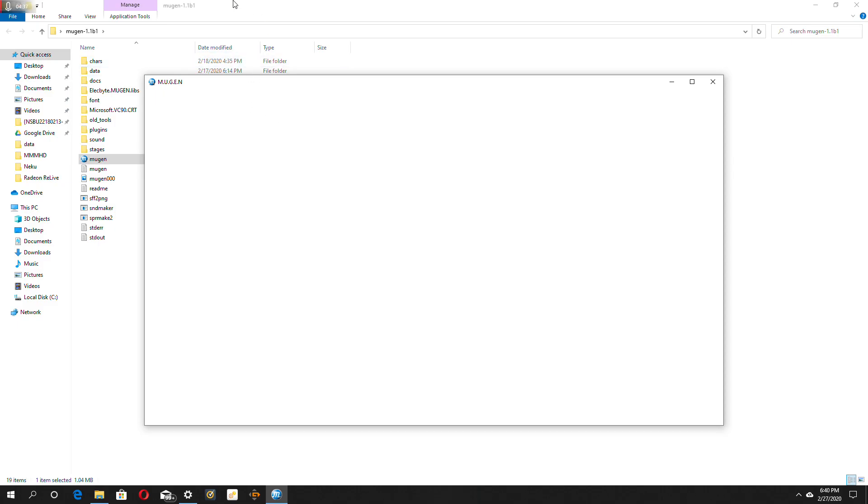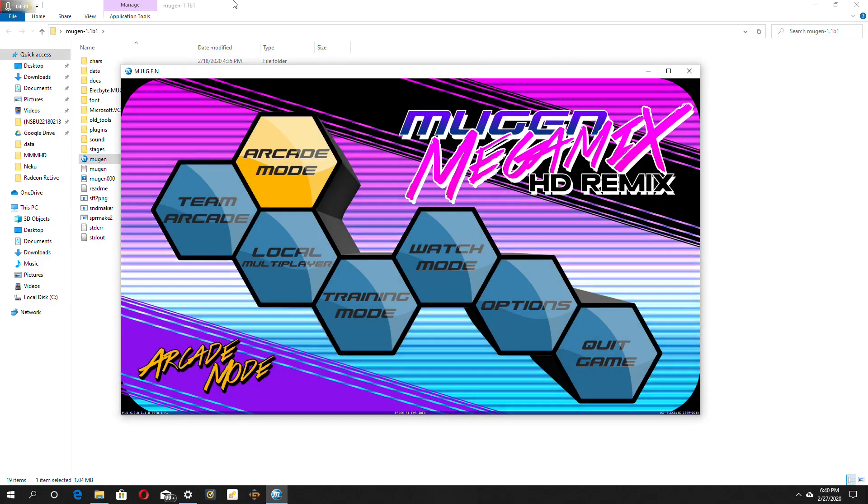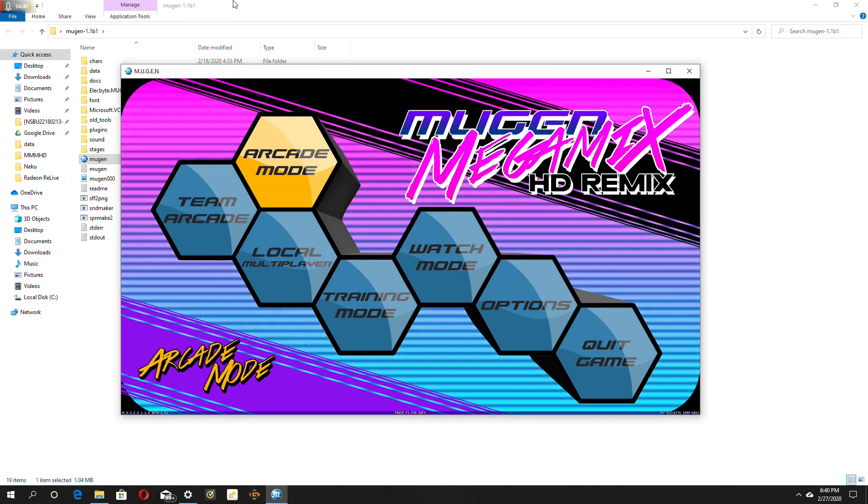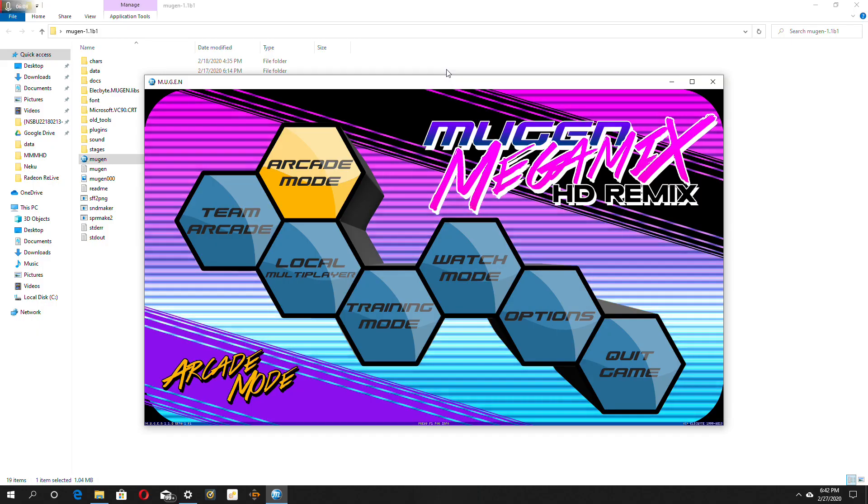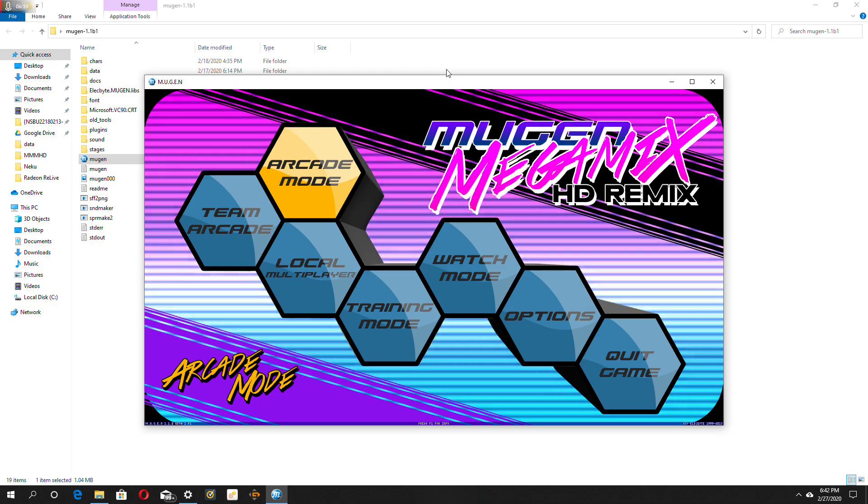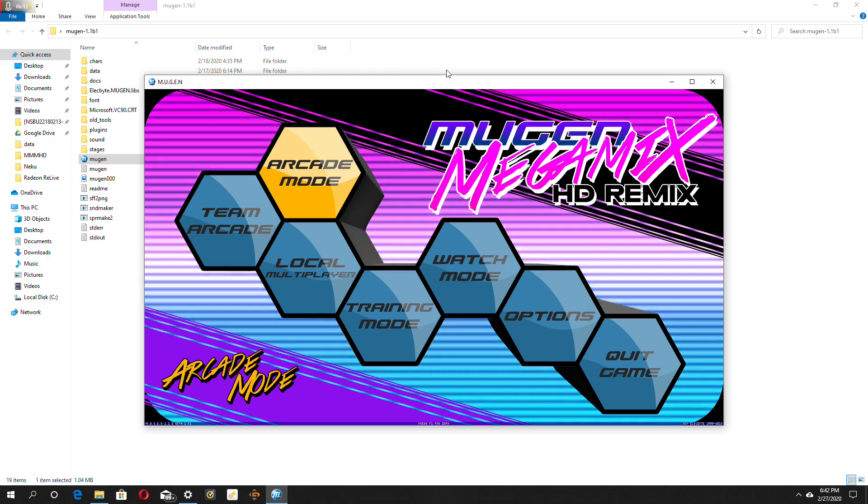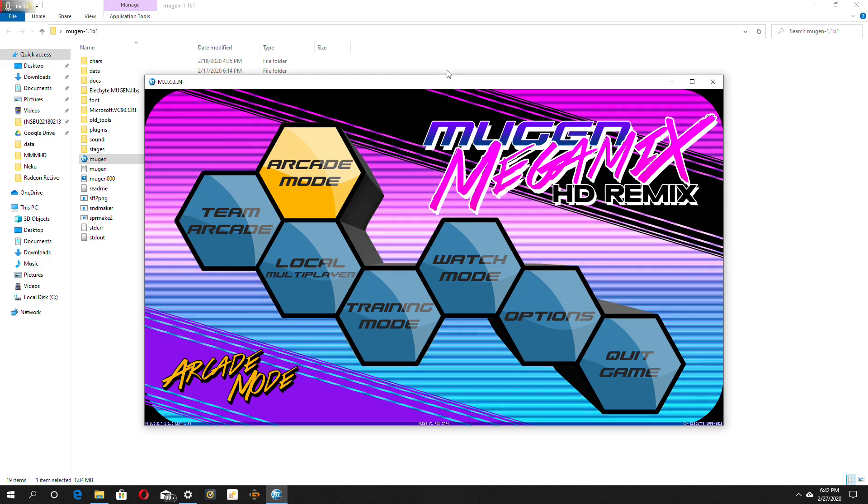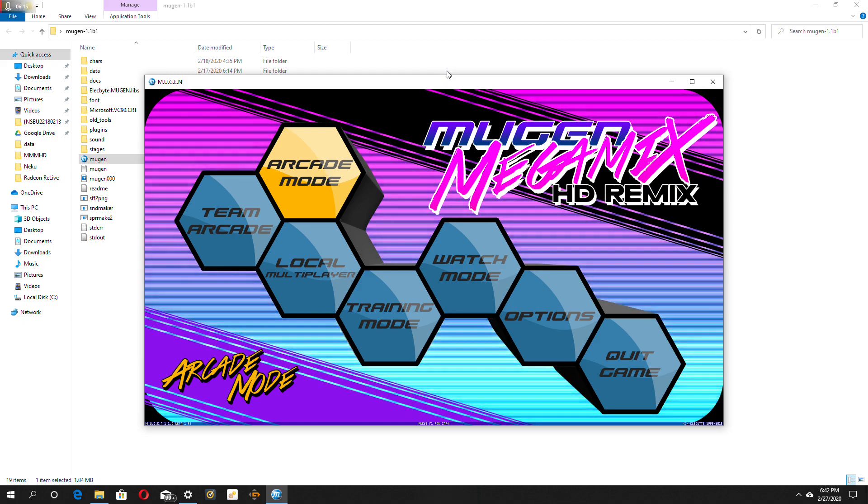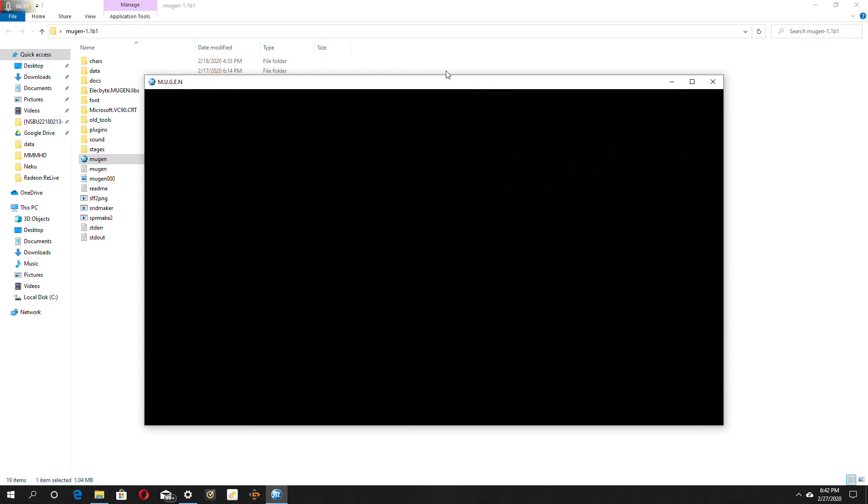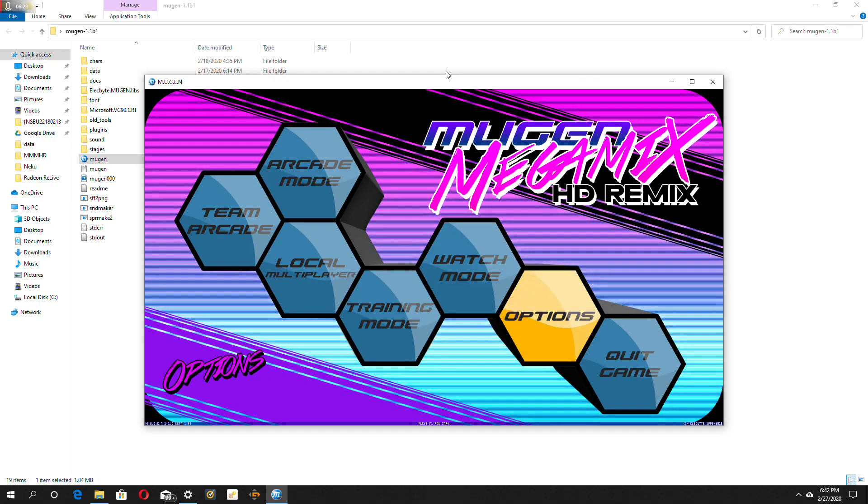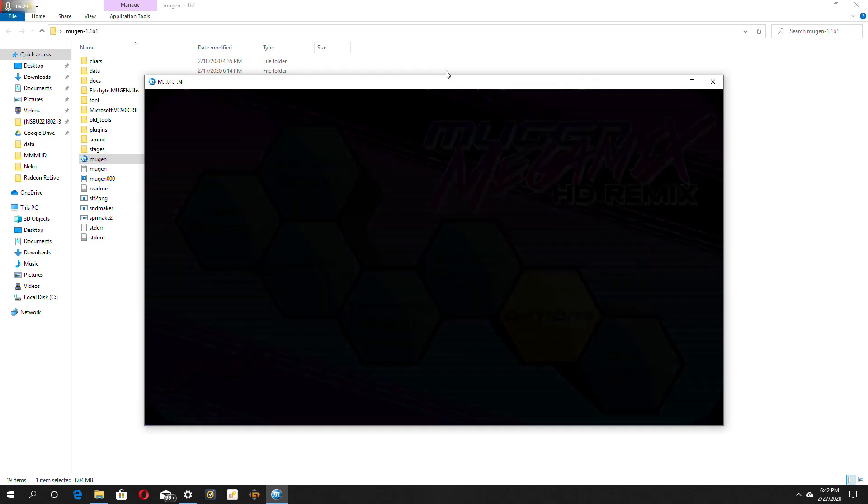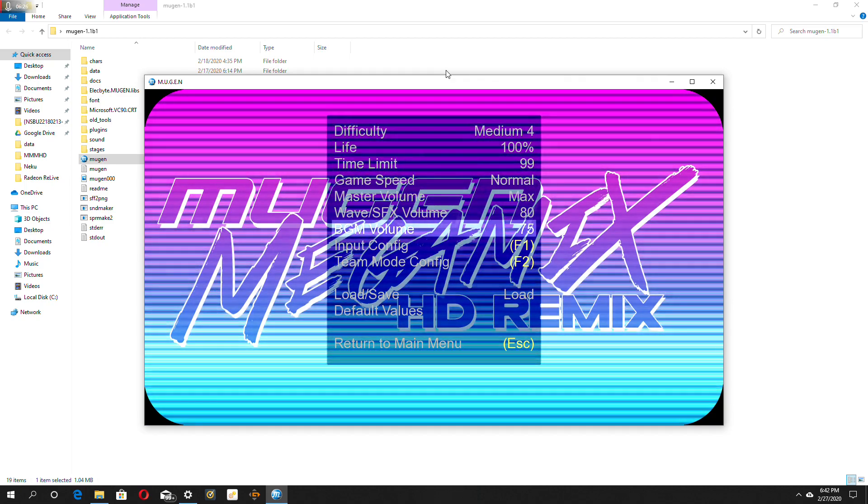Don't forget to consider subscribing for more weird content like this. So now you want to scroll down with your remote plugged in. If it's not working, you want to switch back to the keyboard and scroll down. You want to go back to options, go on input config.